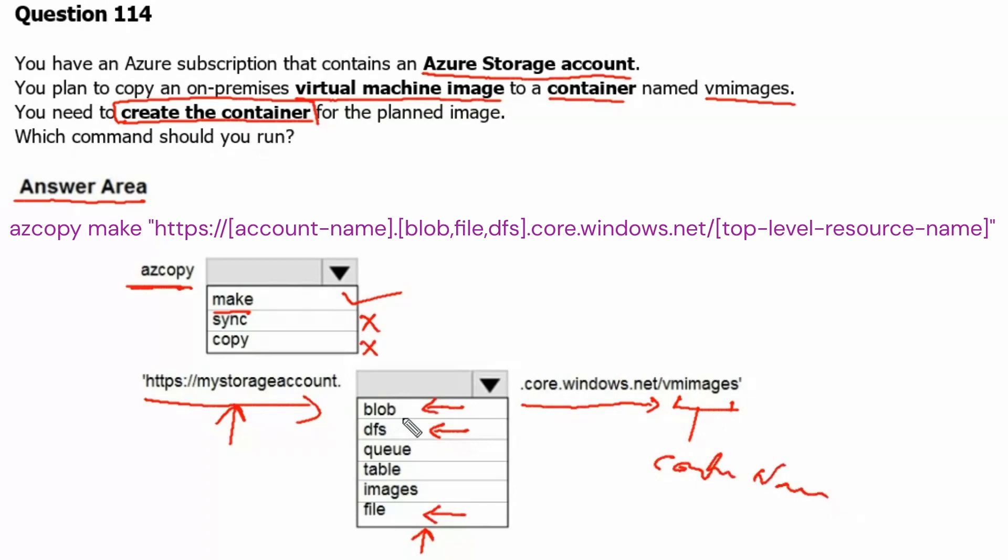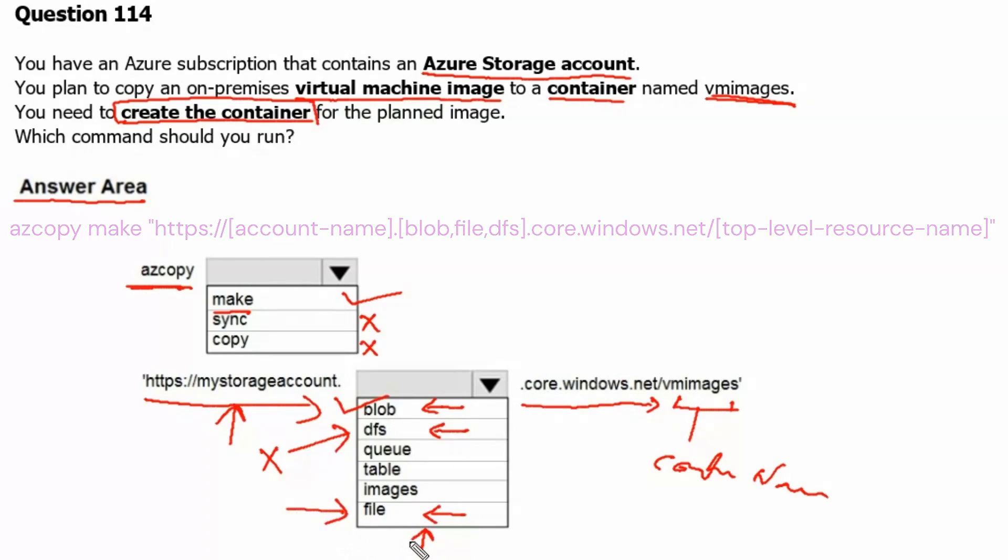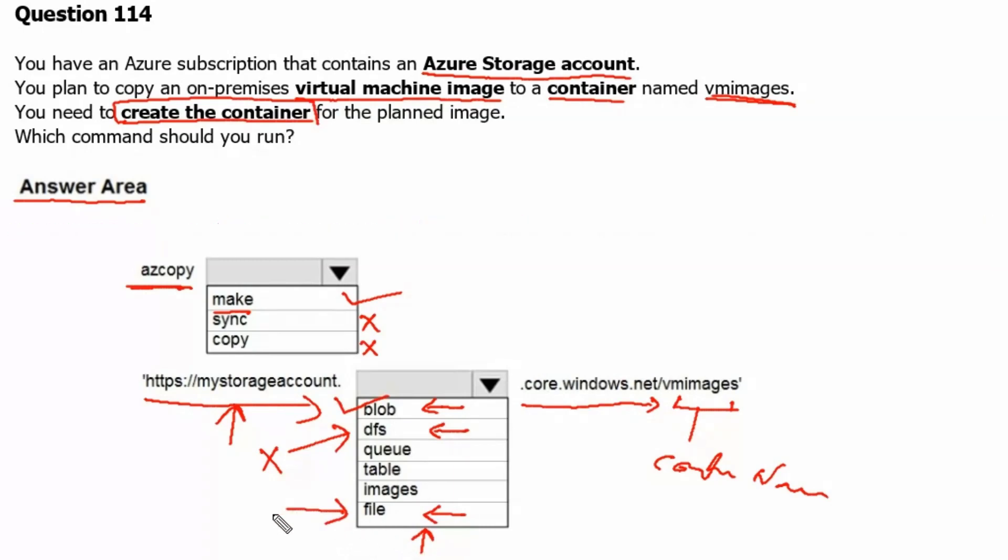The first container service, which is blob, can be used to store text and binary data. Therefore, we can store virtual machine images in this storage service. The dfs or distributed file system namespace works with Azure file share, which cannot be used to store virtual machine images. The third option, Azure file share or Azure Files, is used to organize file shares for cloud or on-premises deployments. Therefore, this also cannot be used to store virtual machine images.